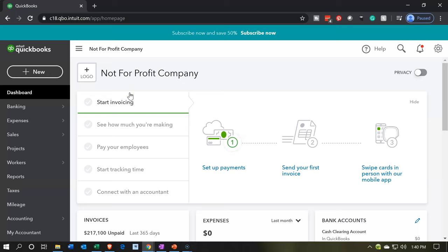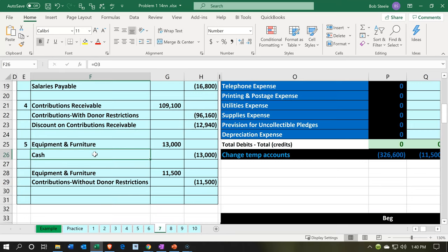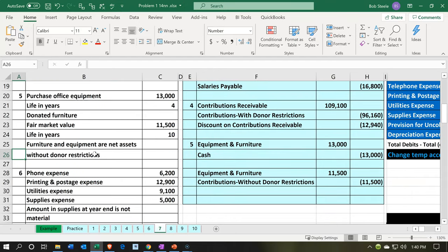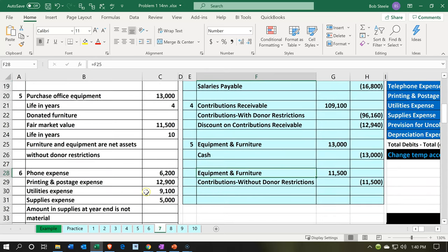Here we are in our not-for-profit organization dashboard. We're going to start off by going to our Excel file to see what our objective will be. We're on tab number seven, number five, which says purchase office equipment. So we're going to be comparing and contrasting the purchase of office equipment with the donation of office equipment.